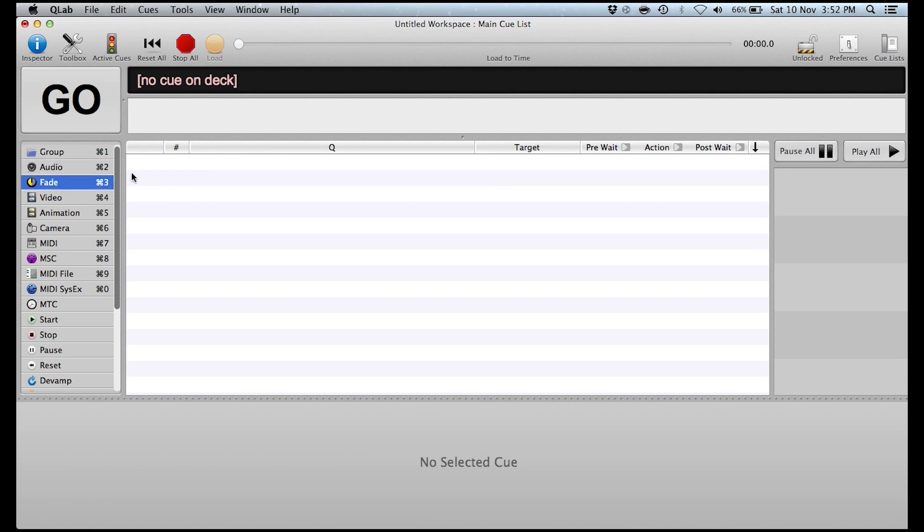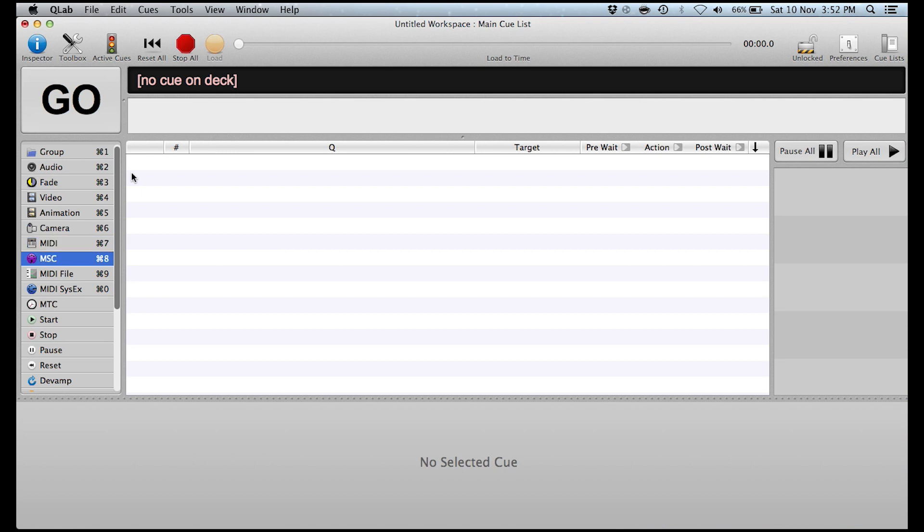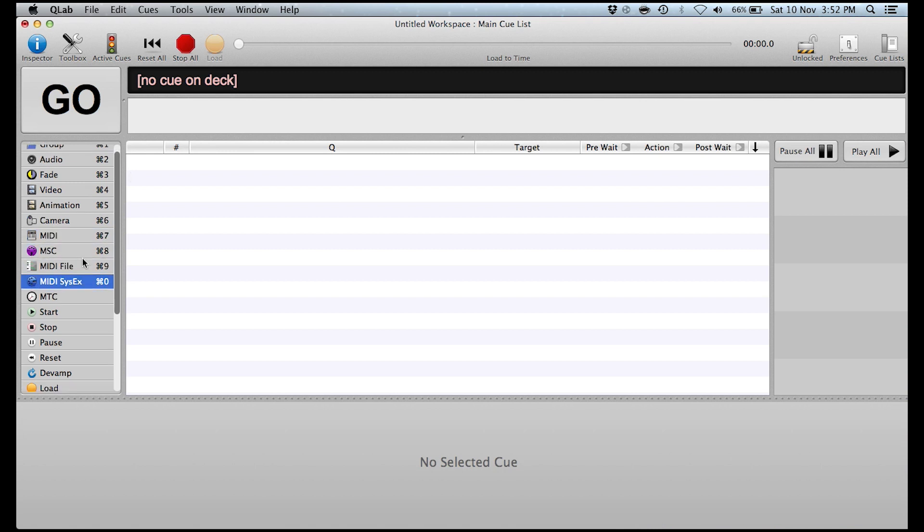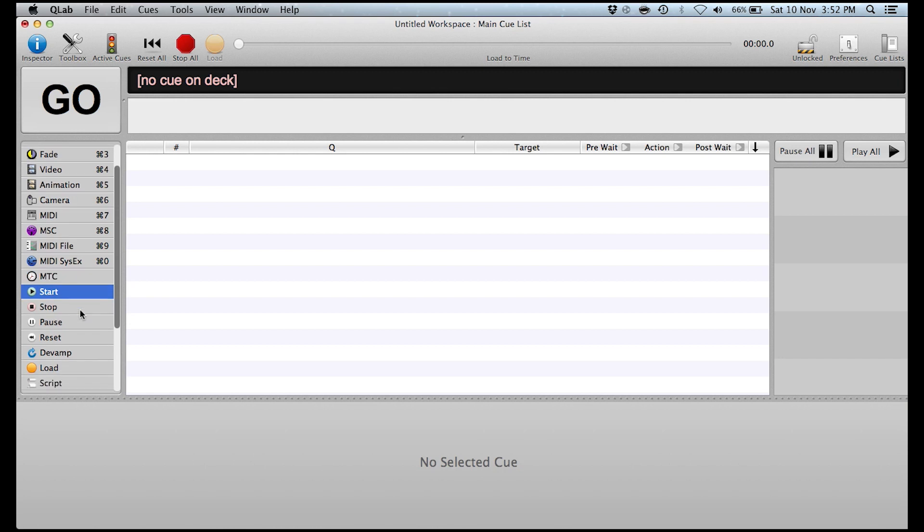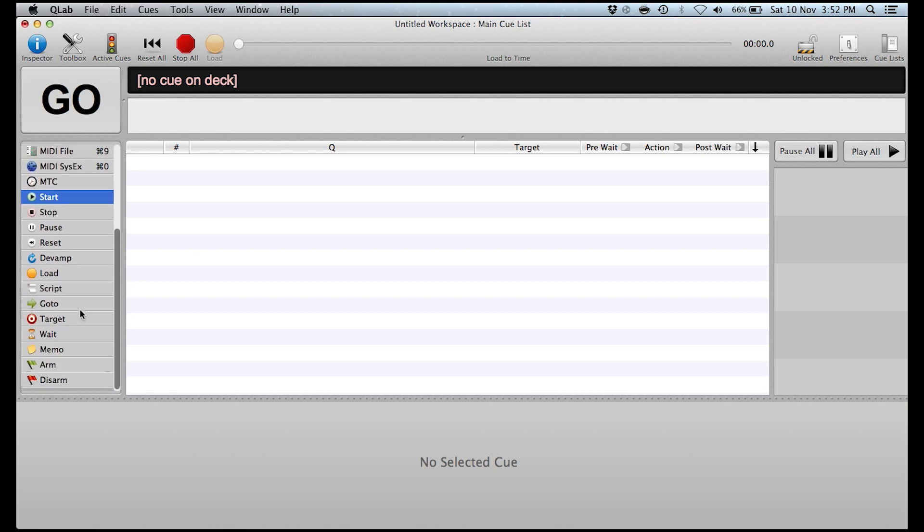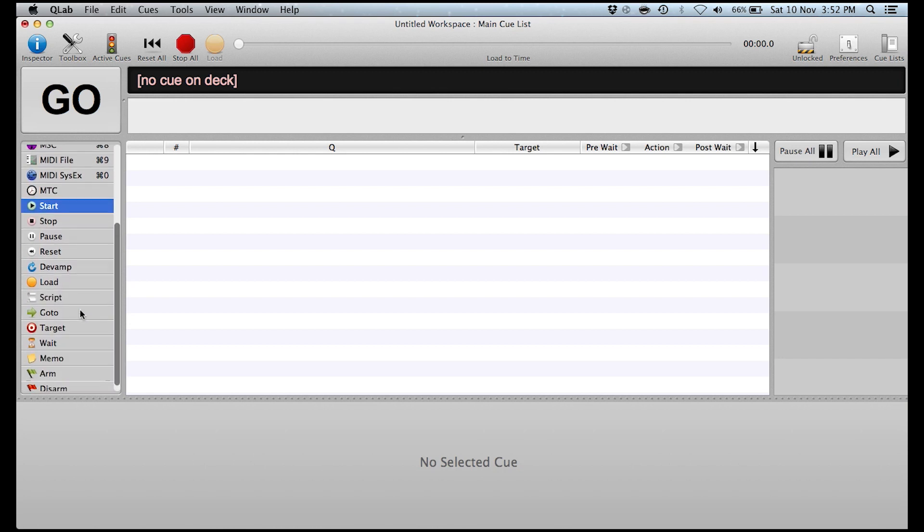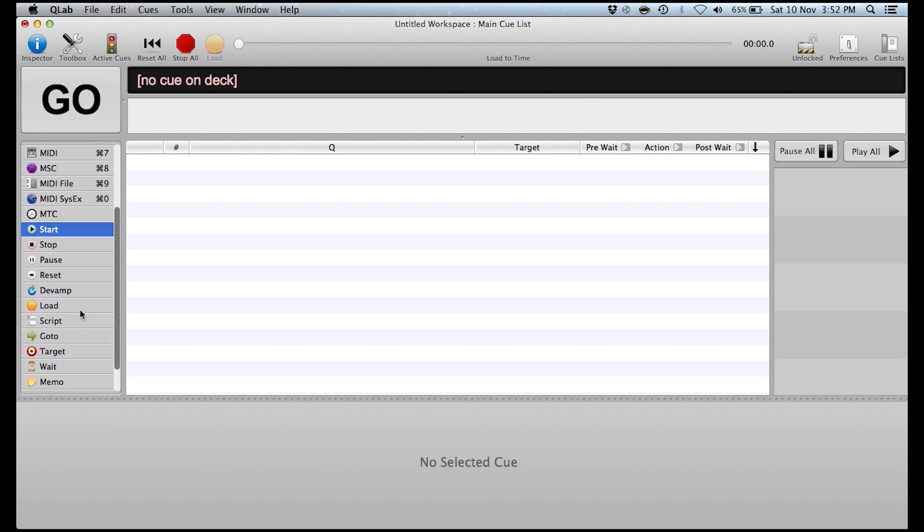Let me just delete that. To delete a cue you just press command backspace. Then we've got options here for audio, fade, video, animation, camera, midi, midi show control, midi file, midi system executable, mtc, start, stop, pause, reset, loads of them here. I'm not going to go through what every single one does. Now if you wanted to use video you have to get that pro license. Same with using midi if you want to use midi to trigger say your lighting console via midi show control you would need to have that pro license. But you can get away with doing basic audio stuff without having to get the full version of the software.